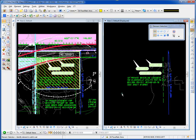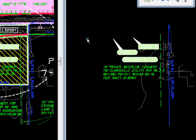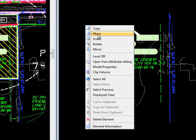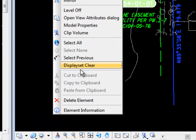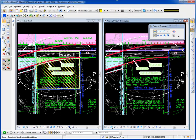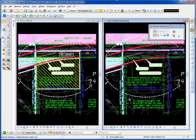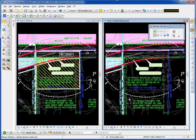To bring back the other elements, I would again hold and press the right button. Whenever you have a display set, MicroStation offers you the option to clear the display set. I'll choose that and all the elements are back again.